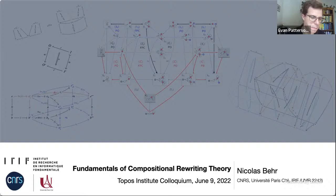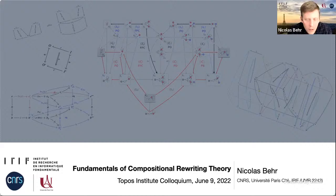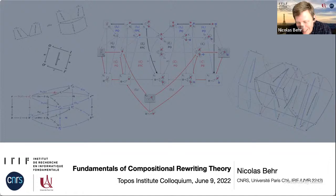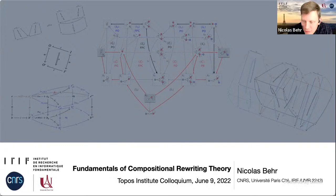Thanks a lot Evan for the nice introduction, and also to you and the other organizers of the colloquium for the invitation. The Topos Institute colloquium is one of my favorite YouTube channels to watch — I recently became a father and seven o'clock at night is normally not a time where I can watch talks live, but I very much enjoy the series.